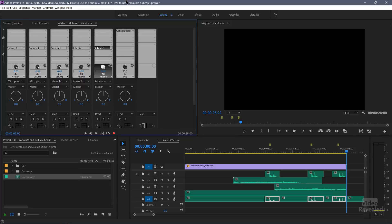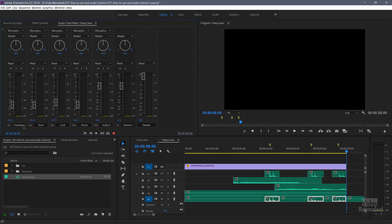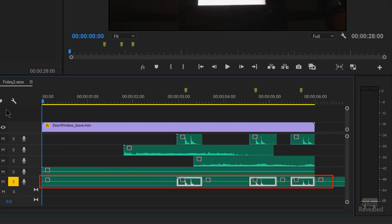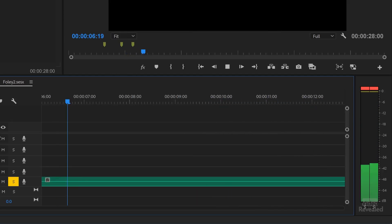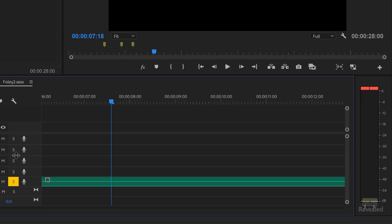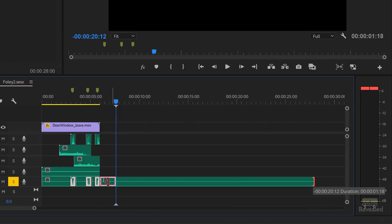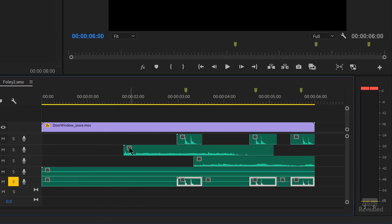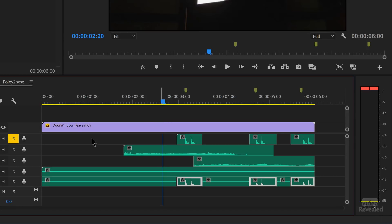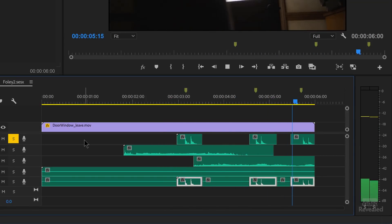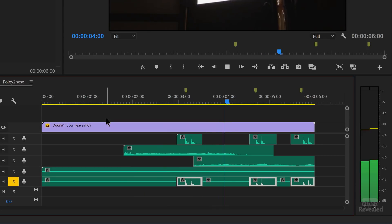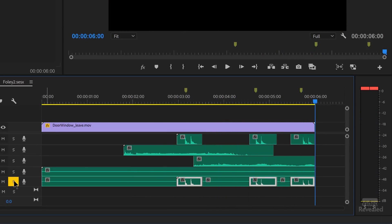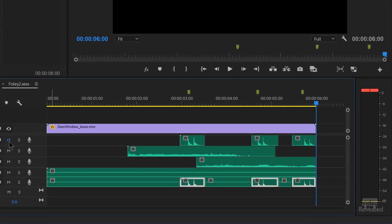Let's crank this all the way and mute the footsteps that I had before. Let's solo A5. Let me just trim that track a bit. Now let's go back and listen to the original footsteps — and then the new footsteps. And let's listen to everything together with the original footsteps muted.